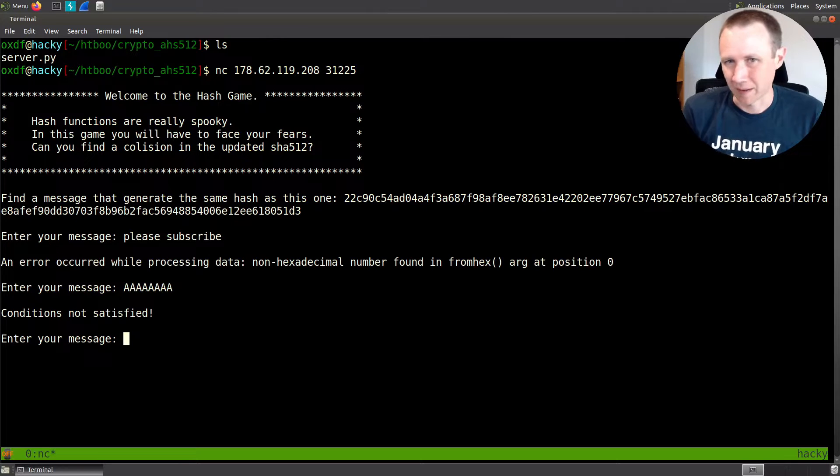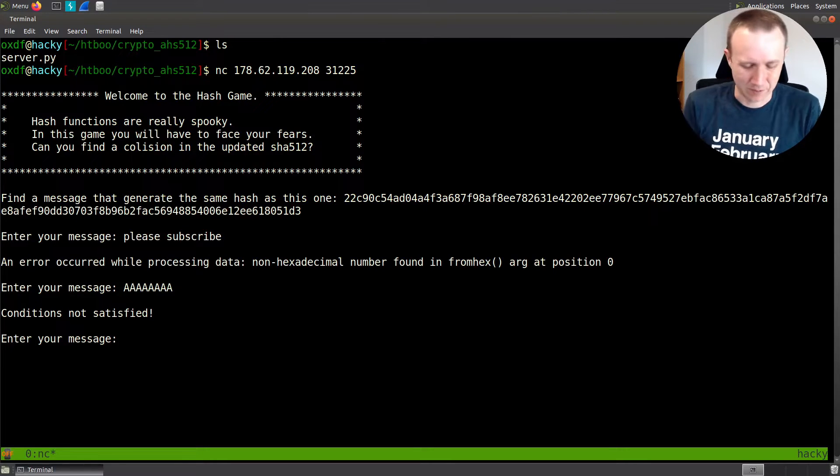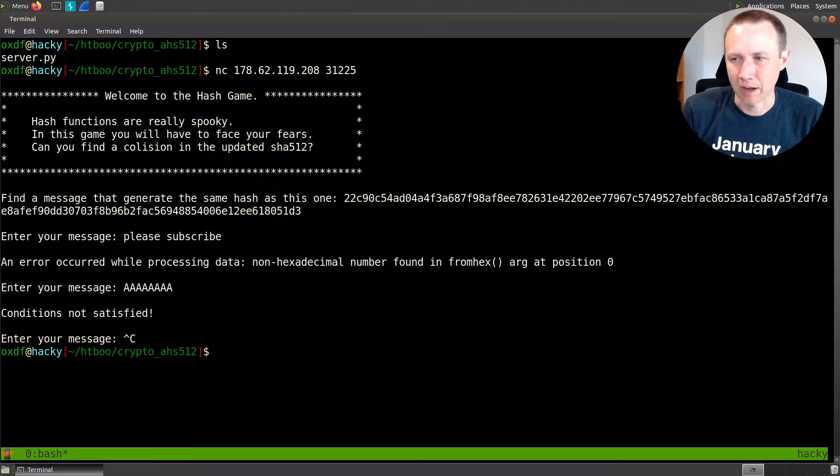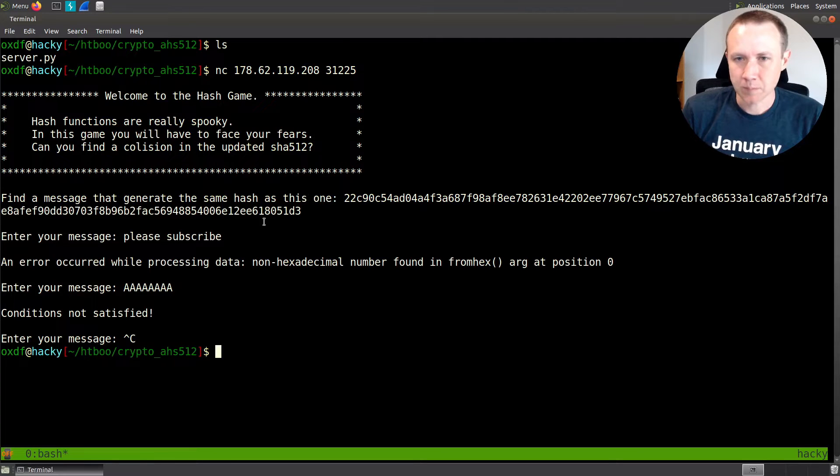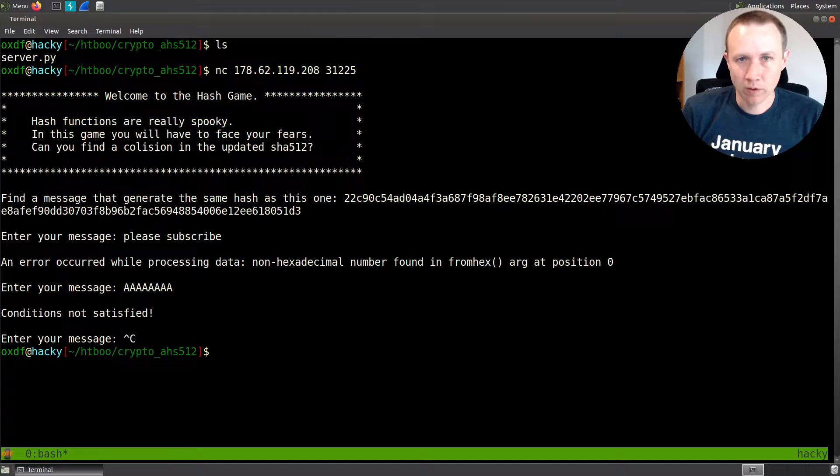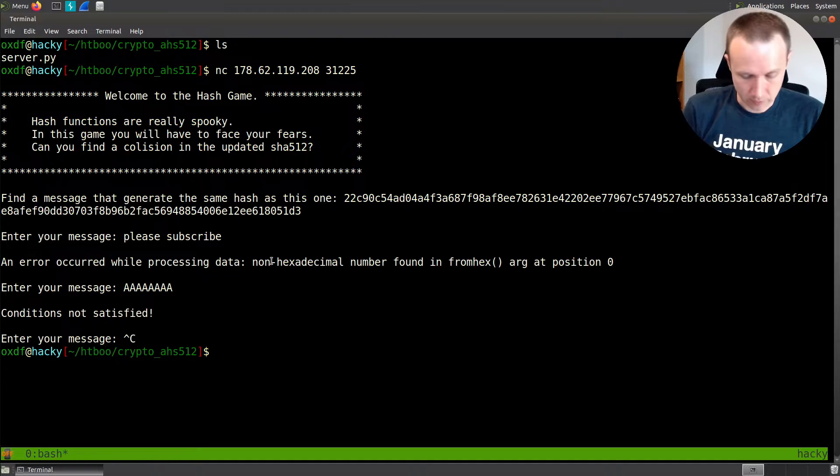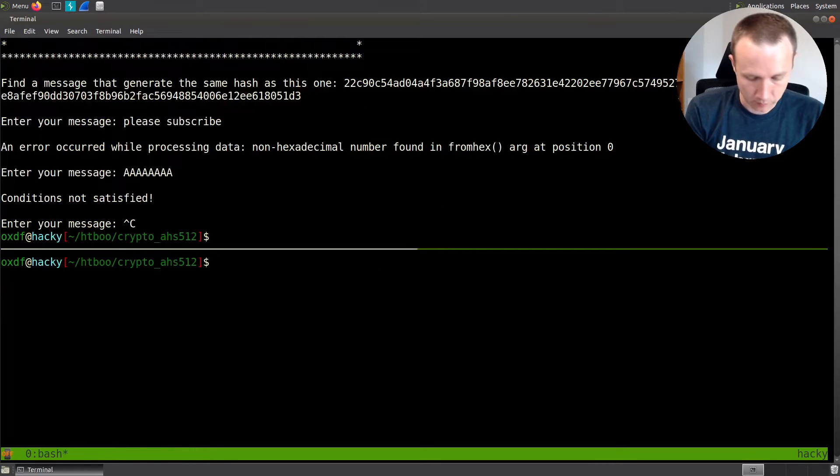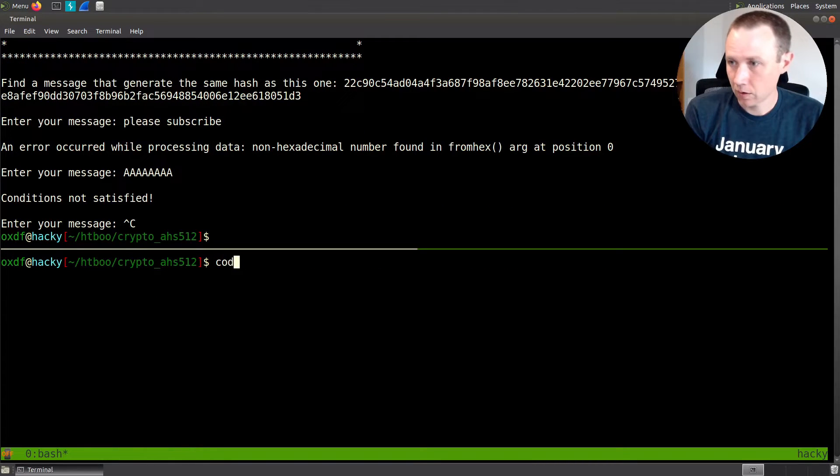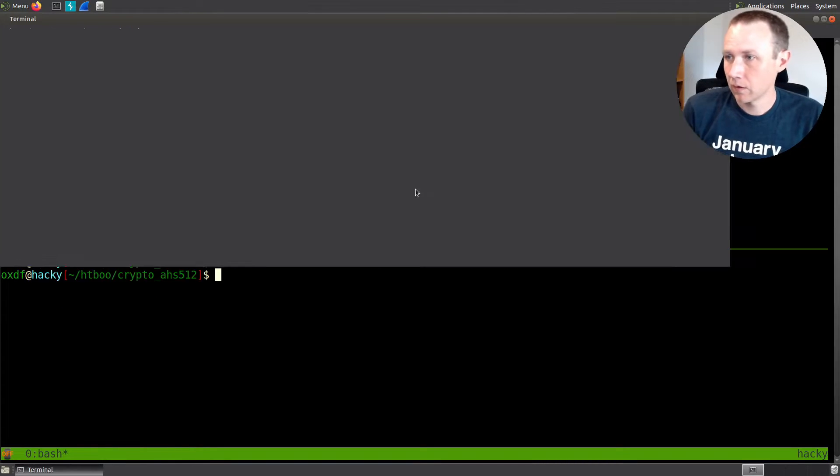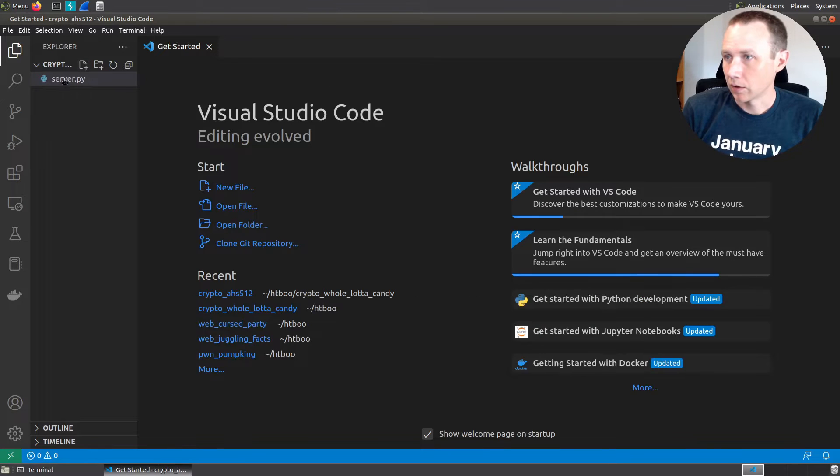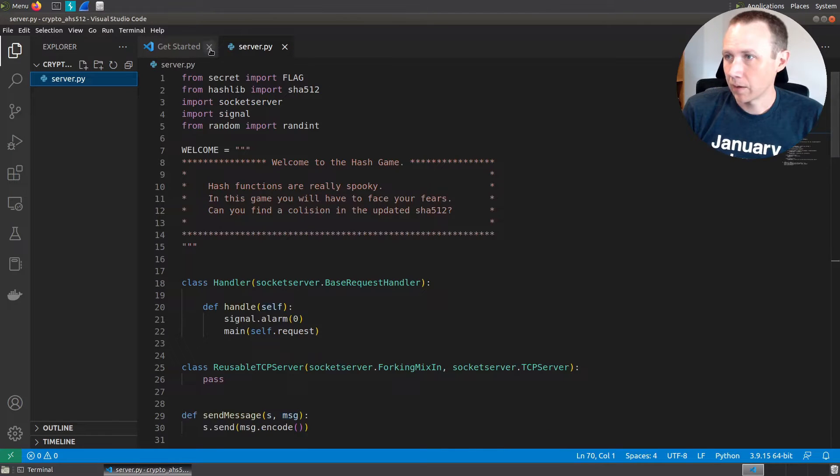Let's enter some A's and conditions not satisfied. So we can fuzz this, but we'll want to look at what we got here. Let's go ahead and open up this and take a look at server.py.